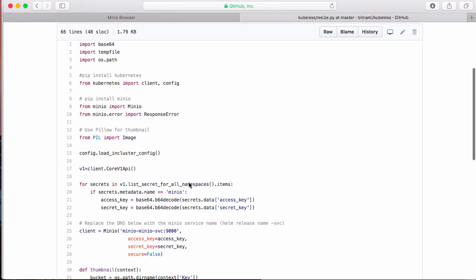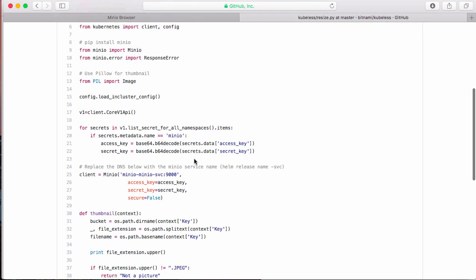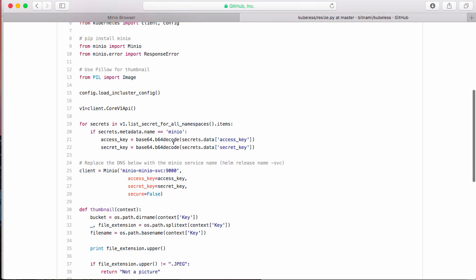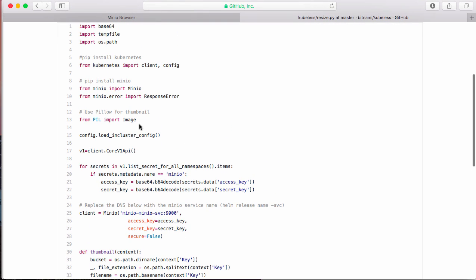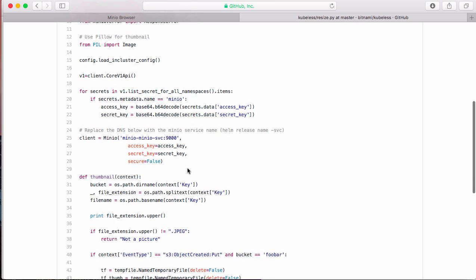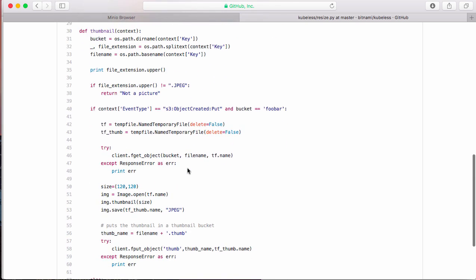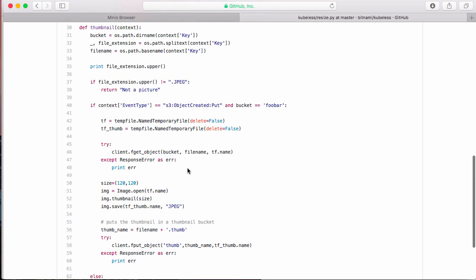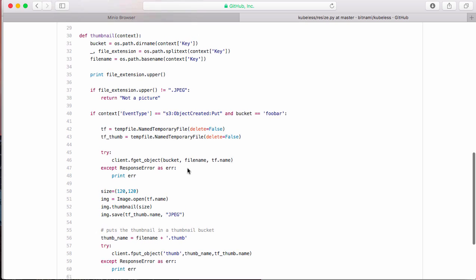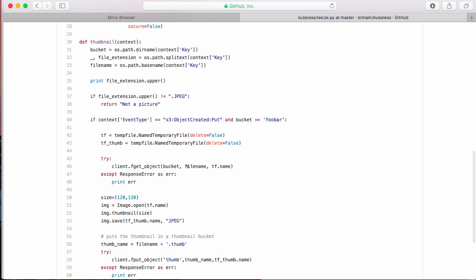Here you see the function. So again, I'm loading the secrets. I'm using a Python module Pillow to be able to do the thumbnail creation. And then here you see the function. Definitely you can improve my Python. I would welcome any PRs. But basically here I check and make sure that it's a file, a JPEG.